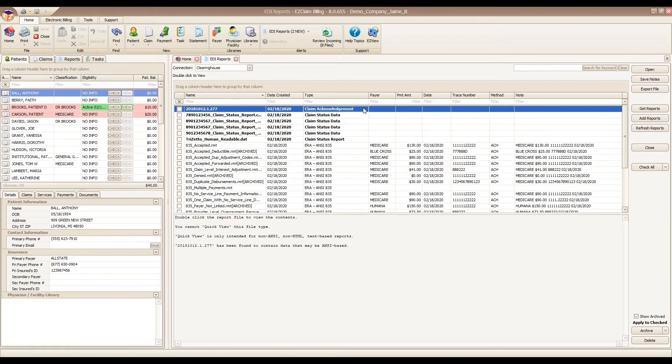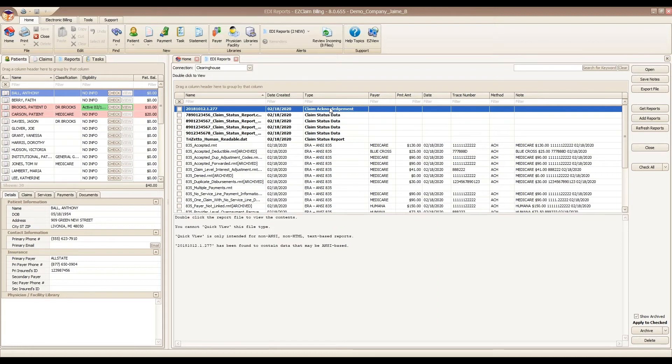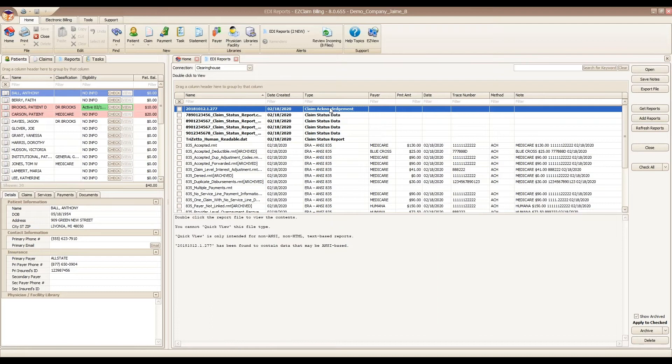As a quick note for our TriZetto users, TriZetto sends you three versions of the 277 report: the actual 277 claim acknowledgement, a CSR, and a DAT file. The DAT is the human readable file and the CSR is an incomplete version of the 277. Specifically, it contains truncated text, meaning your rejection reasons are cut off. It's very important that you're opening your claim acknowledgement 277 files, not the CSR or DAT files.